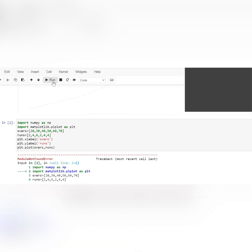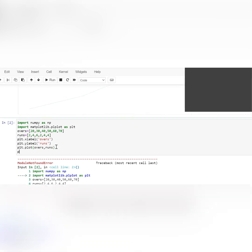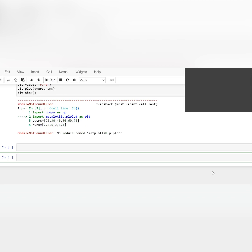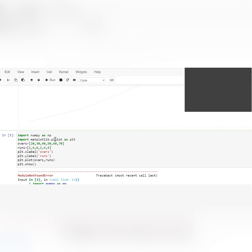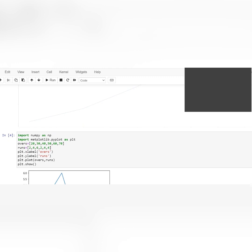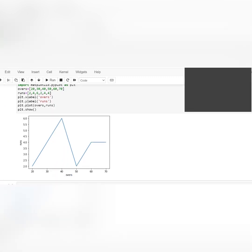You have to show the plot using plt.show(). Very nice — overs and runs look good. Now, suppose if I have to set the line color, the width, and the style, what will I do? Let's plot two graphs — sine and cosine graphs.